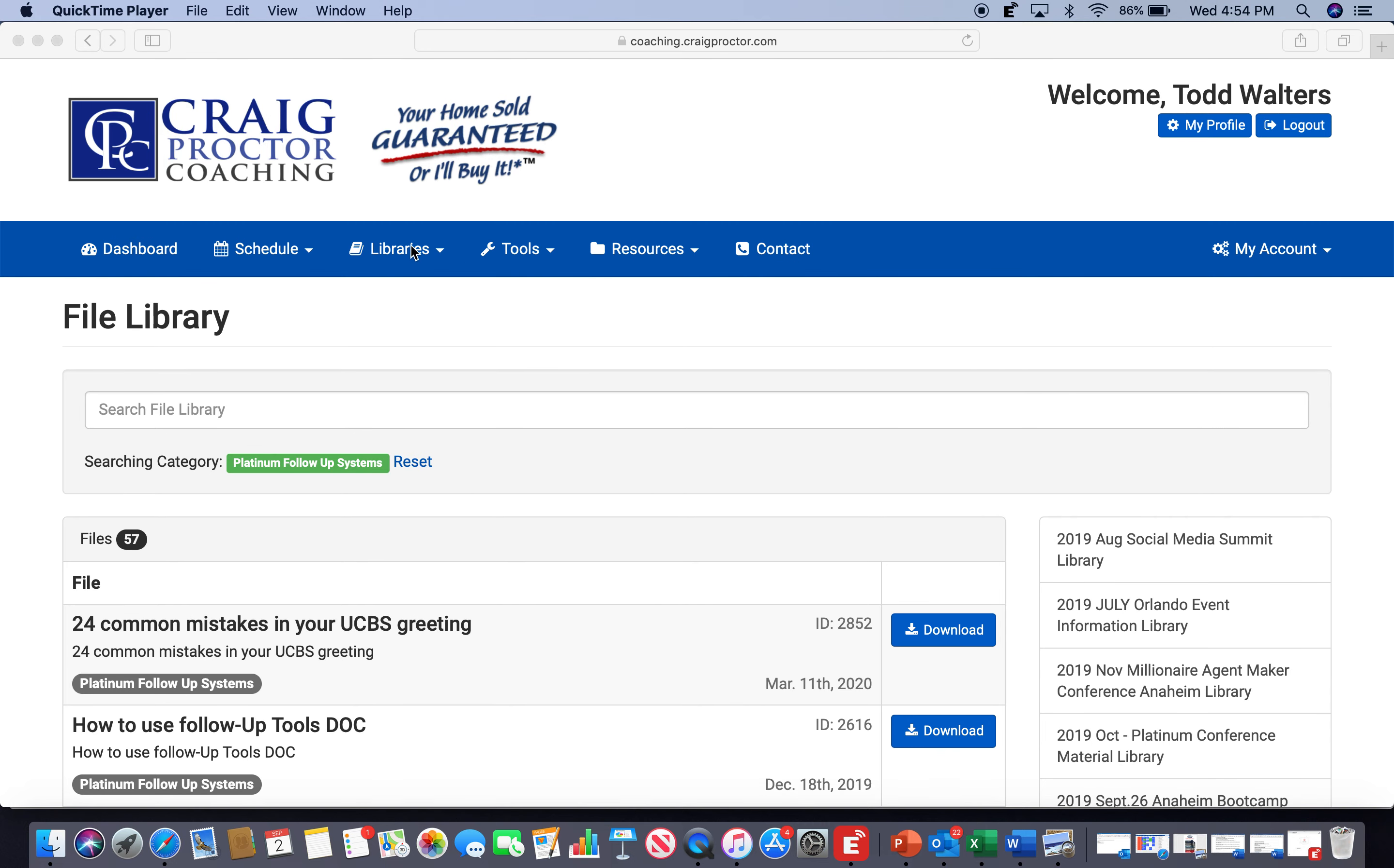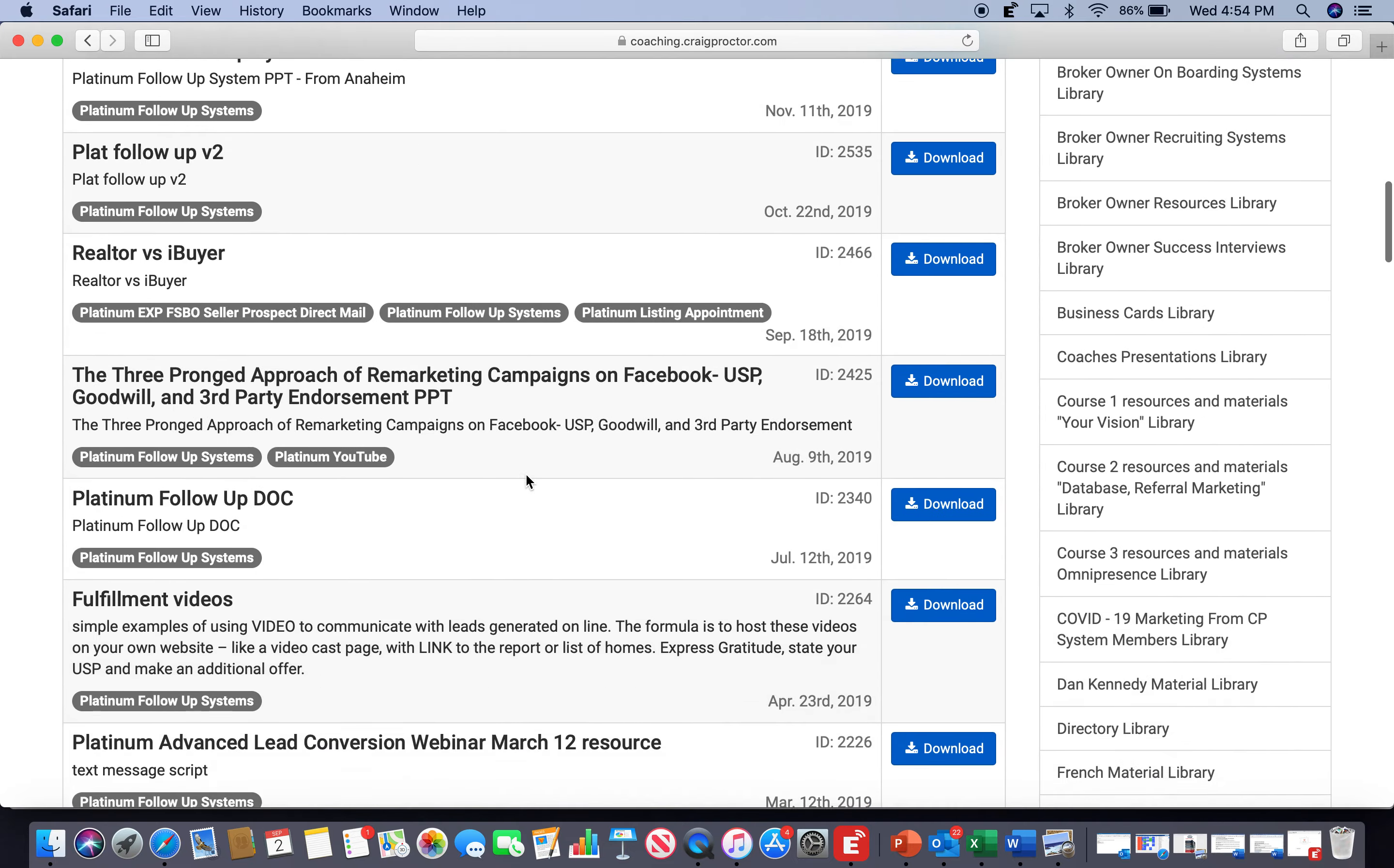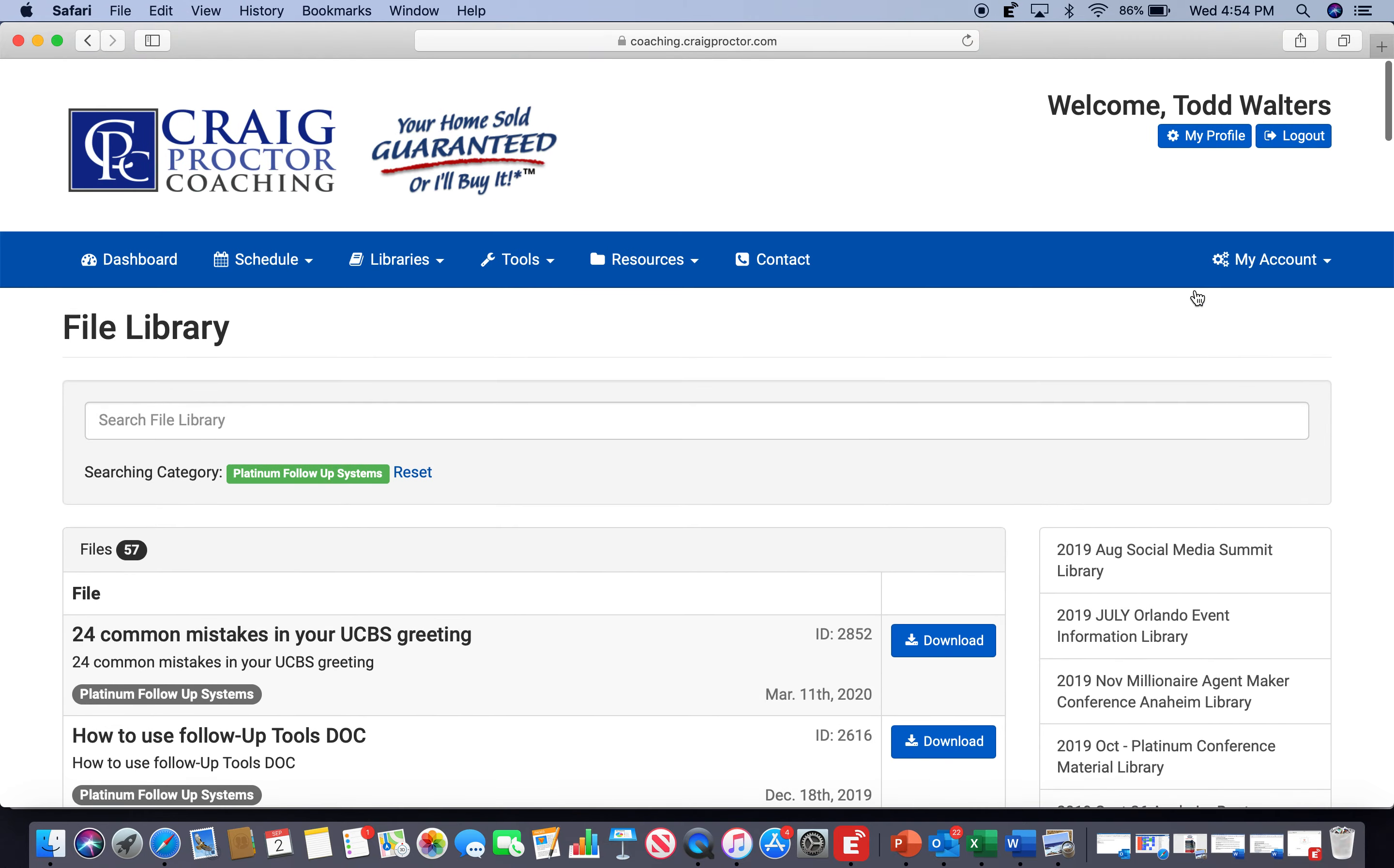I'm in the coaching site, and I went to library, file library, and when I clicked into the file library, I went to the Platinum Follow-Up Systems Library right there. 80 file libraries, crazy, isn't it? Platinum Follow-Up Systems Library.